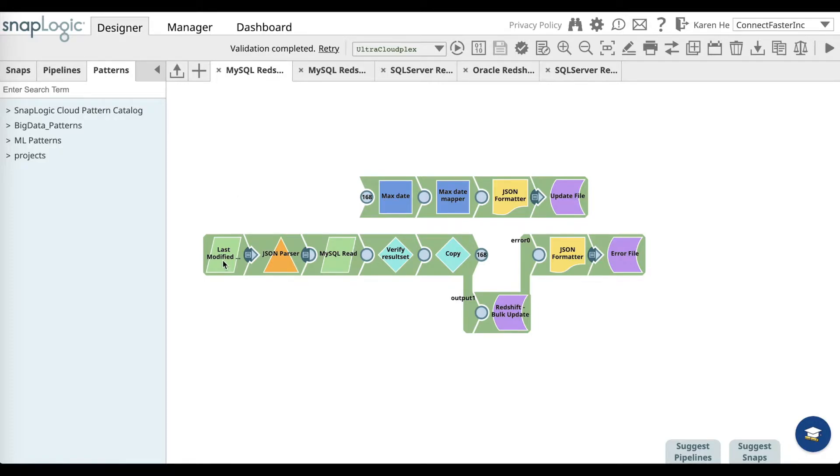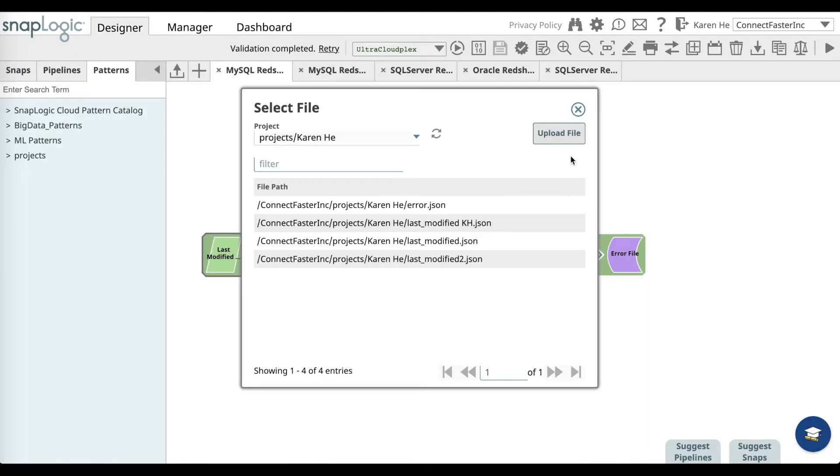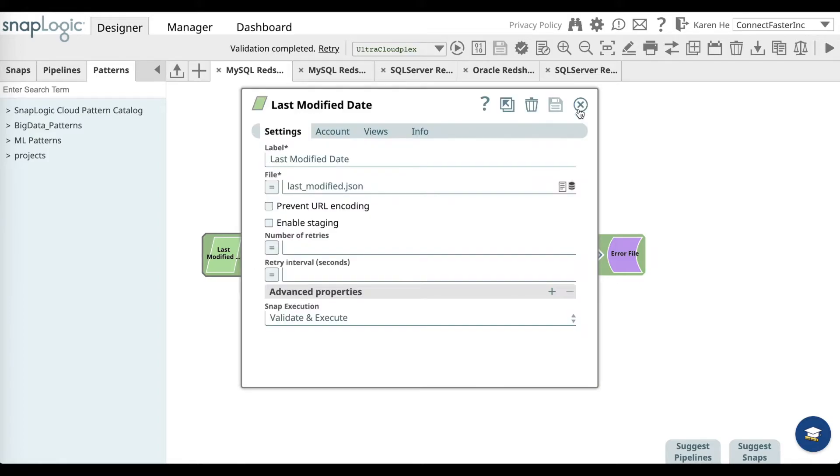In this case, go to the last modified date snap. On the file field, it'll ask you to upload the last modified json file. Once you have uploaded, close the window, click on save and close.